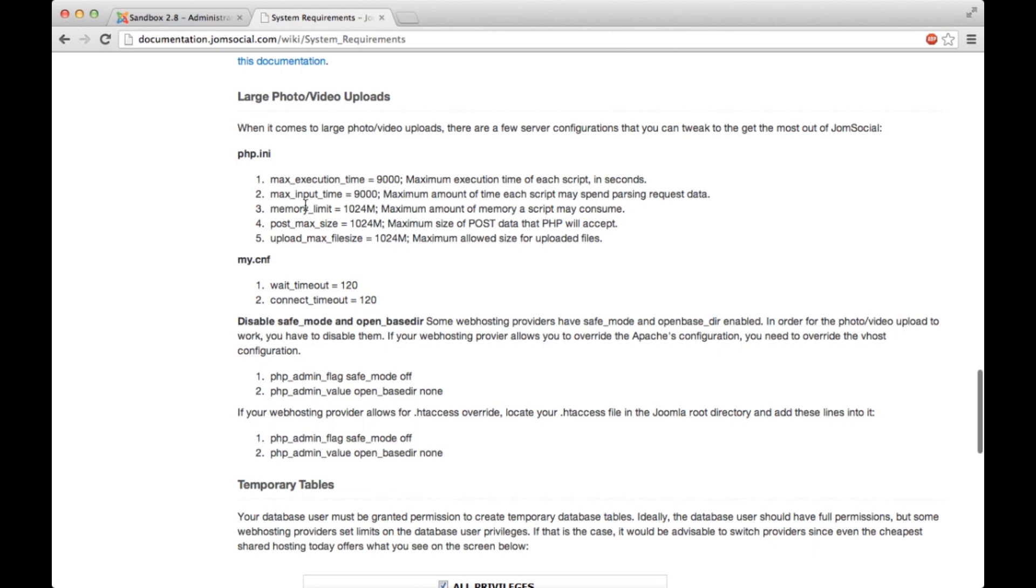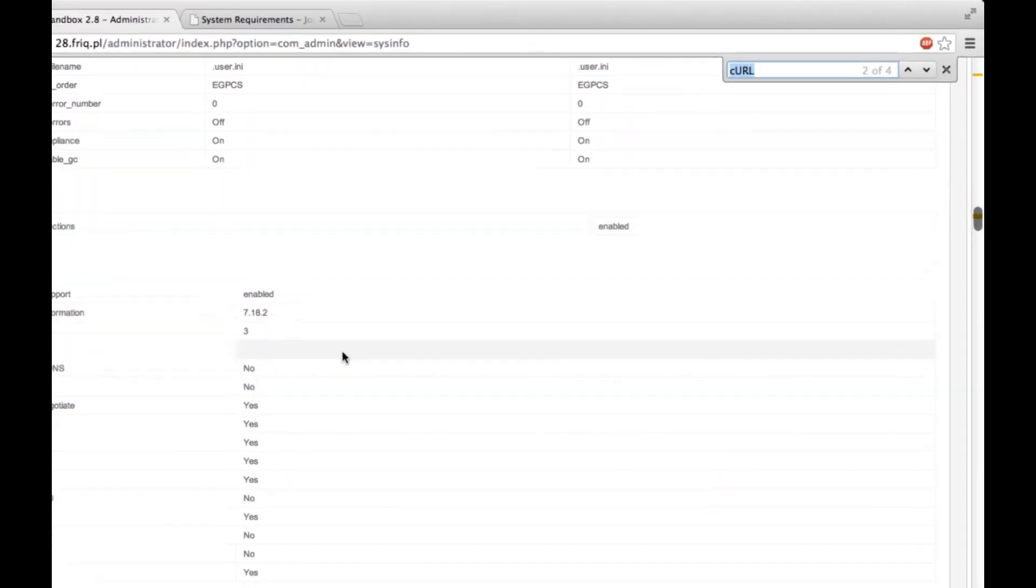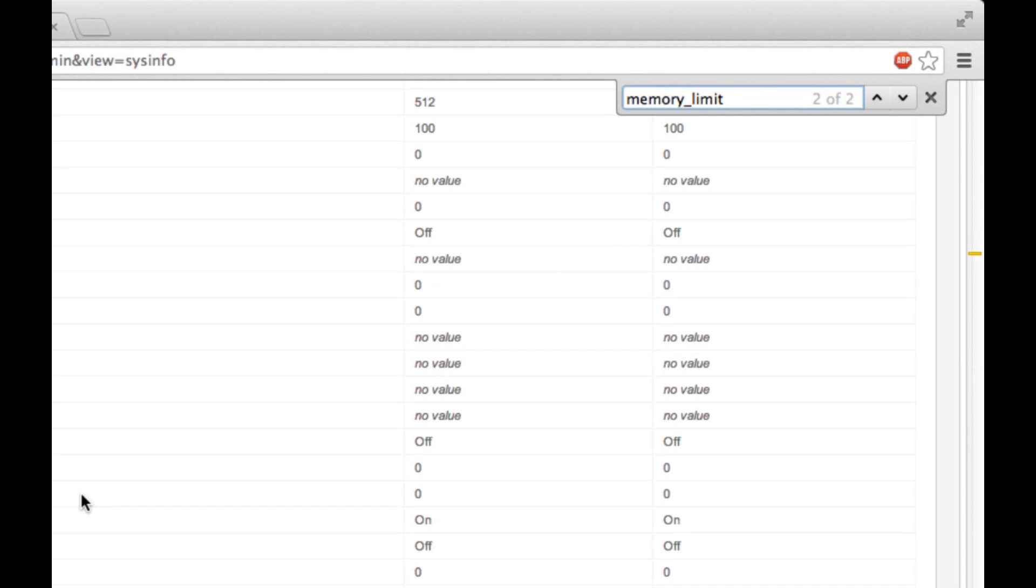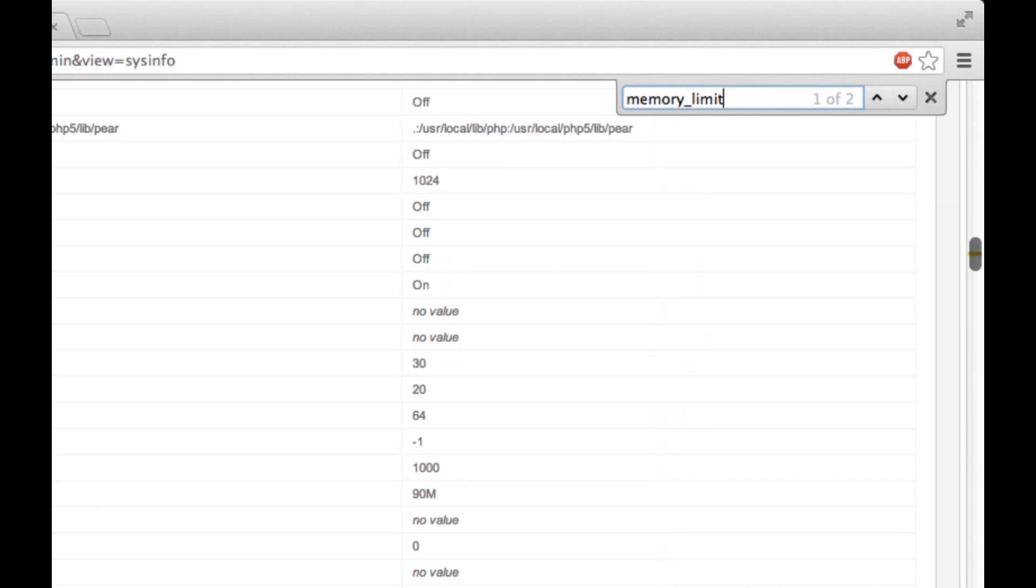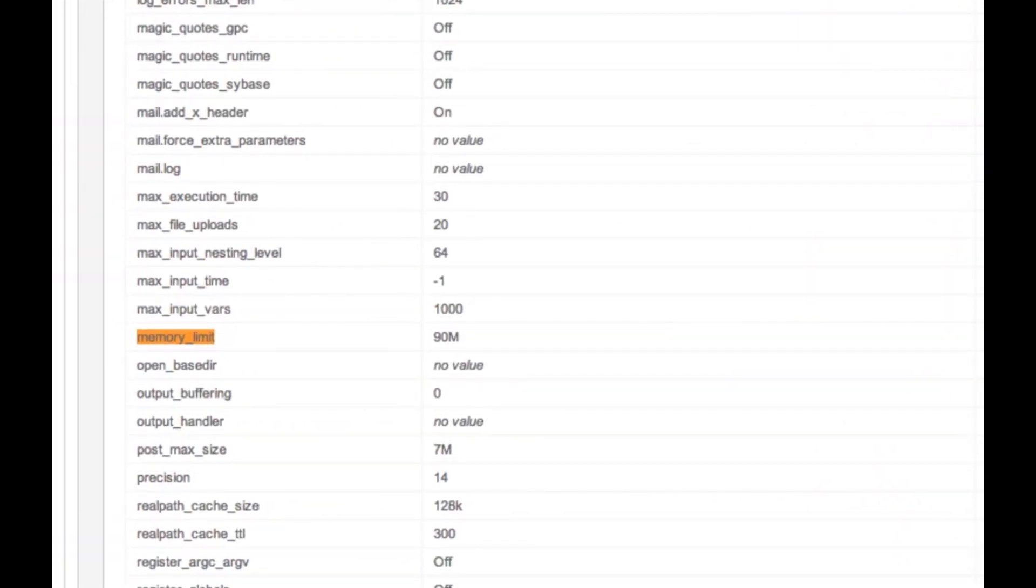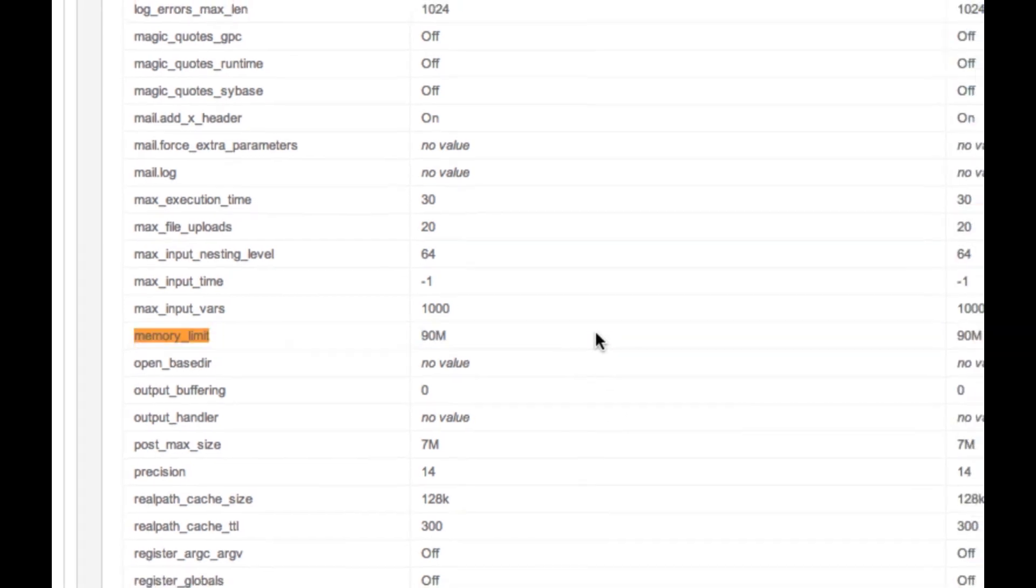What's my memory limit? I want to check my memory limit in the PHP.ini file. So again, go to the backend, the same location, use the browser search function, type in or paste in the phrase you're looking for and you have a memory limit. I navigate to it and you can see I have a memory limit of 90 megabytes. So it's all there.